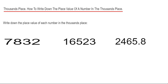Hi guys, welcome back. This is Maths 3000. Today I'm going to show you how to write down the place value of a number in the thousands place. So to do this, we need to count four digits from the right-hand side or the end of the number. So let's have a look at example one.